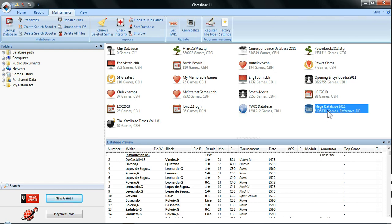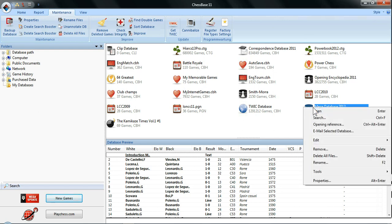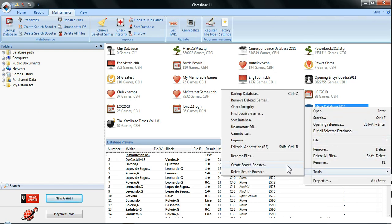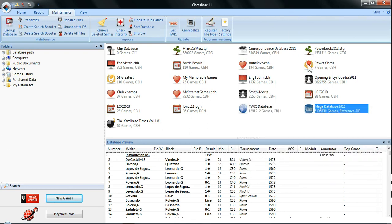There are a couple of ways to do it. The old-fashioned way used to be to right-click, go down to Tools, and there you have 'Create Search Booster' and 'Delete Search Booster.' ChessBase 11 makes it even easier — once you've selected that database, you can just click the Maintenance tab along the top, and there you've got the two options: Delete and Create the Search Booster file.